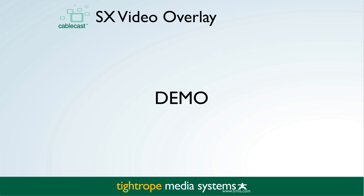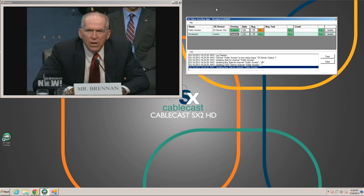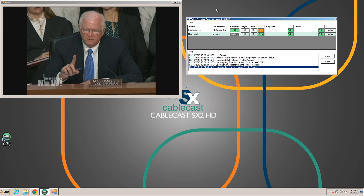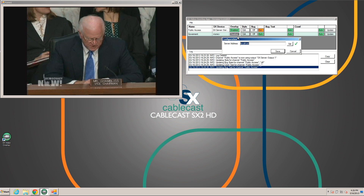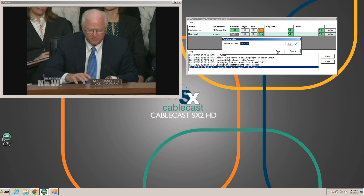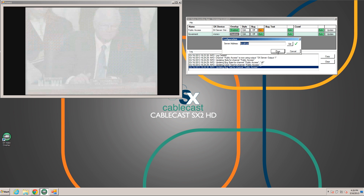So let's go ahead and dive right into the app. The SX Video Overlay app lists all the channels available on your Cablecast system. For this system we have a public access and a government channel. Once the app is installed, the first thing we'll do is point it at our server by editing the server address. This system will use the default localhost, but if you have a pro server and multiple SX servers you'll need to change this setting.